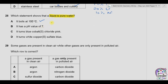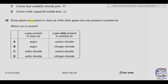Question twenty-eight: which statement shows that liquid water is pure? A — it boils at 100°C: pure water has a fixed boiling point at 100°C, and a fixed boiling point is the test for a pure substance — this is correct. B — pH of 7: dissolved salts could still give pH 7, so not a test for purity. C — turns blue cobalt chloride pink: a test for the presence of water, not purity. D — turns white copper sulfate blue: again a test for water, not purity. Answer is A.